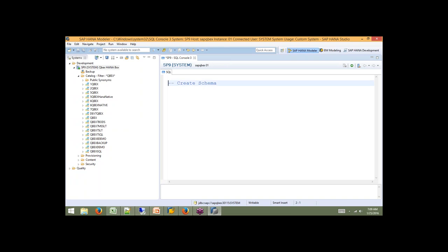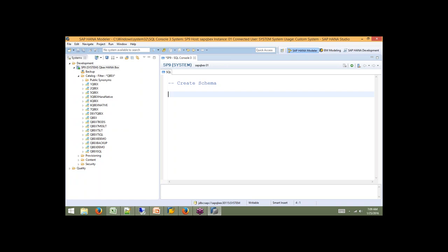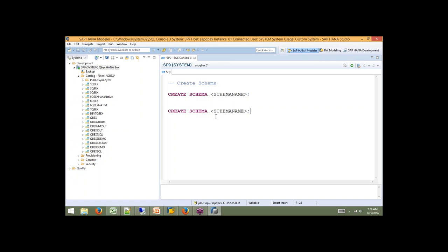In the SQL editor, when you prefix with double dash, it is a comment. For creating a schema, the statement is: CREATE SCHEMA followed by the schema name. You can also extend this statement as: CREATE SCHEMA schema_name OWNED BY username. If I go with just CREATE SCHEMA schema_name, the schema gets created and will be accessed only by the user who is actually creating it.